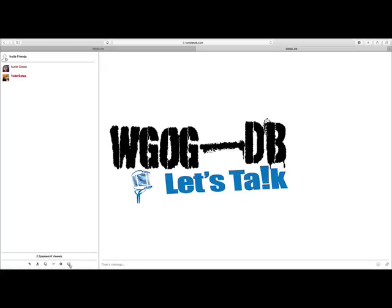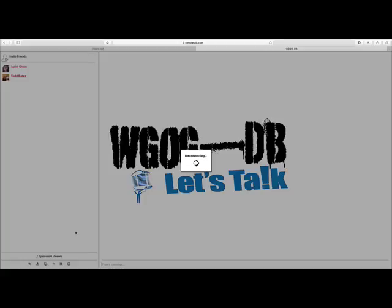We always ask you to log out of chat when you're finished. You just simply click the power button, you log out, and that's it.